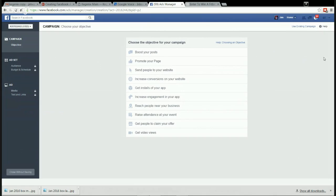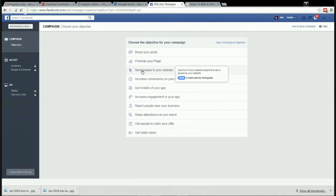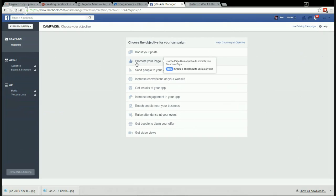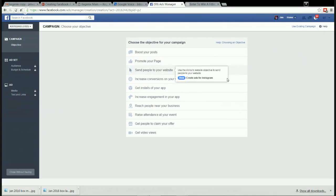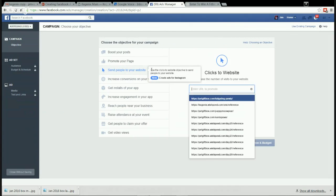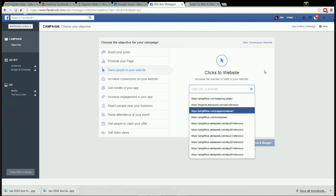You can have more options and better targeting if you boost posts from your ad manager. So do all your advertising from your ad manager. To promote your page, send people to your website - that's what we want to do. And now we need to enter the URL.